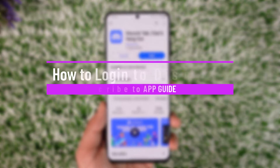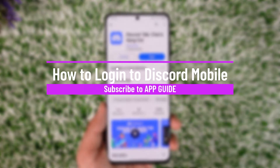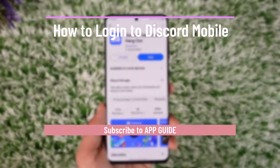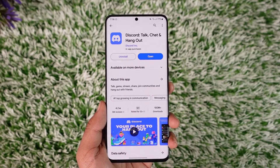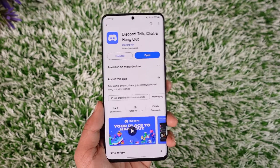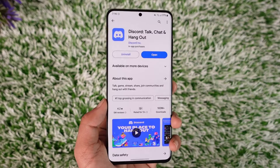How to log into Discord mobile. Hey everybody, welcome back to our channel. In today's video, I will guide you on how you can log into Discord on mobile, so make sure to watch the video till the very end.